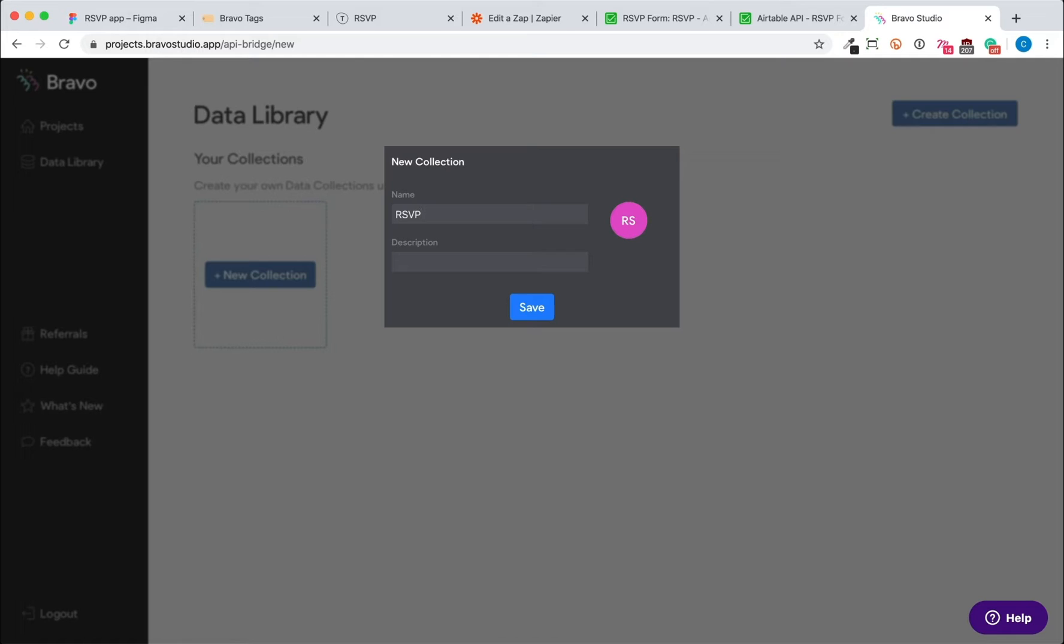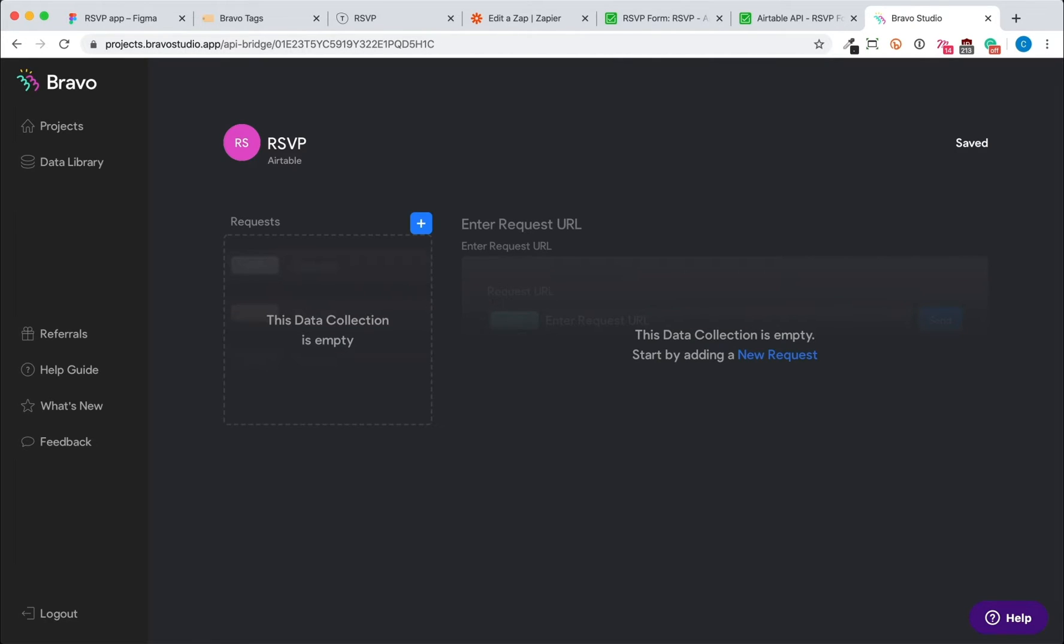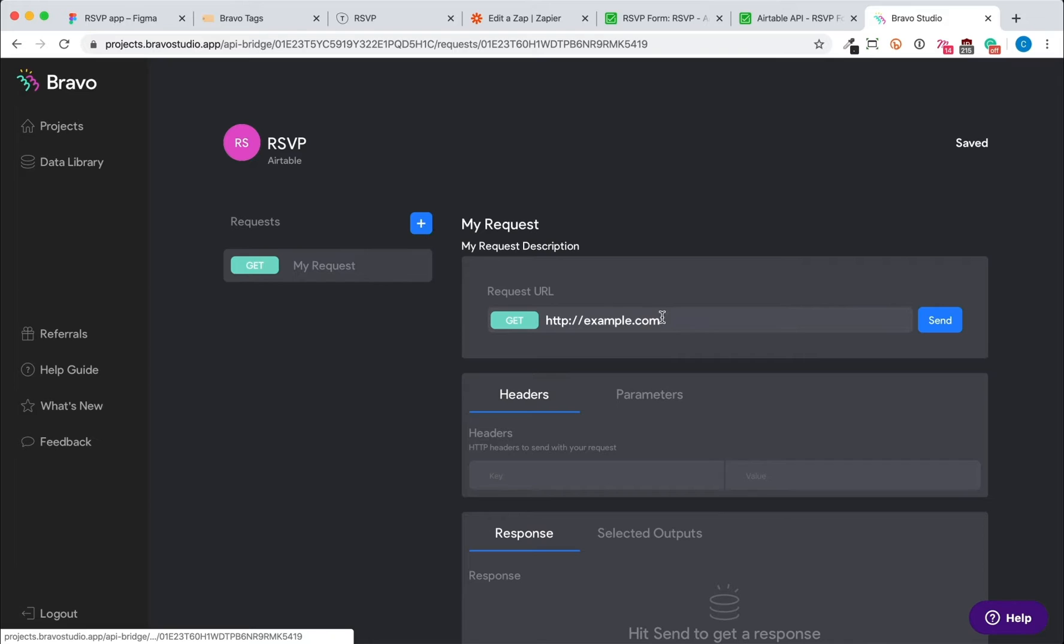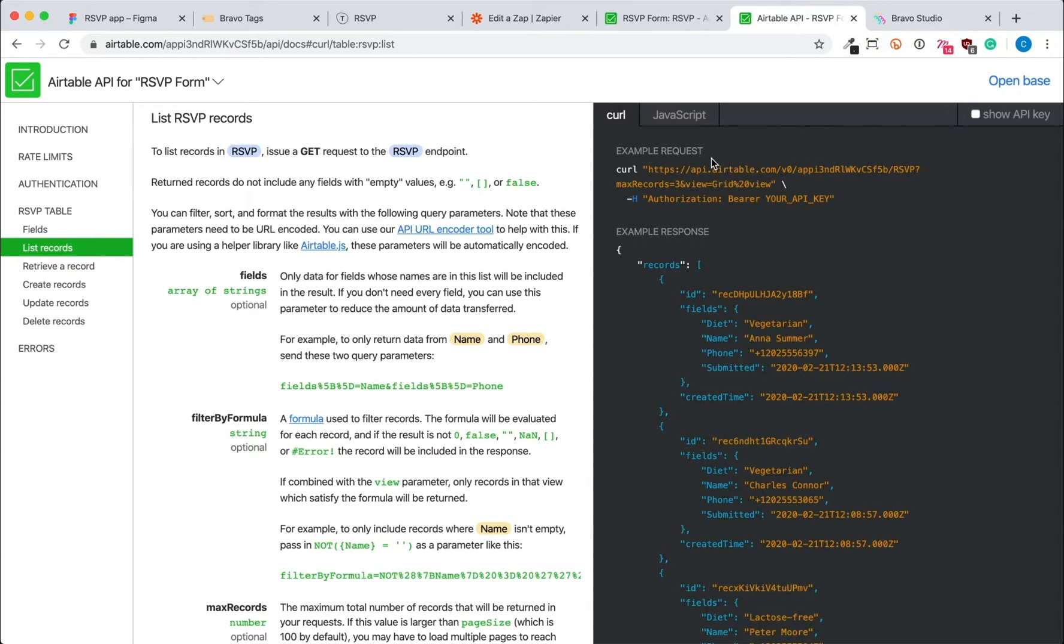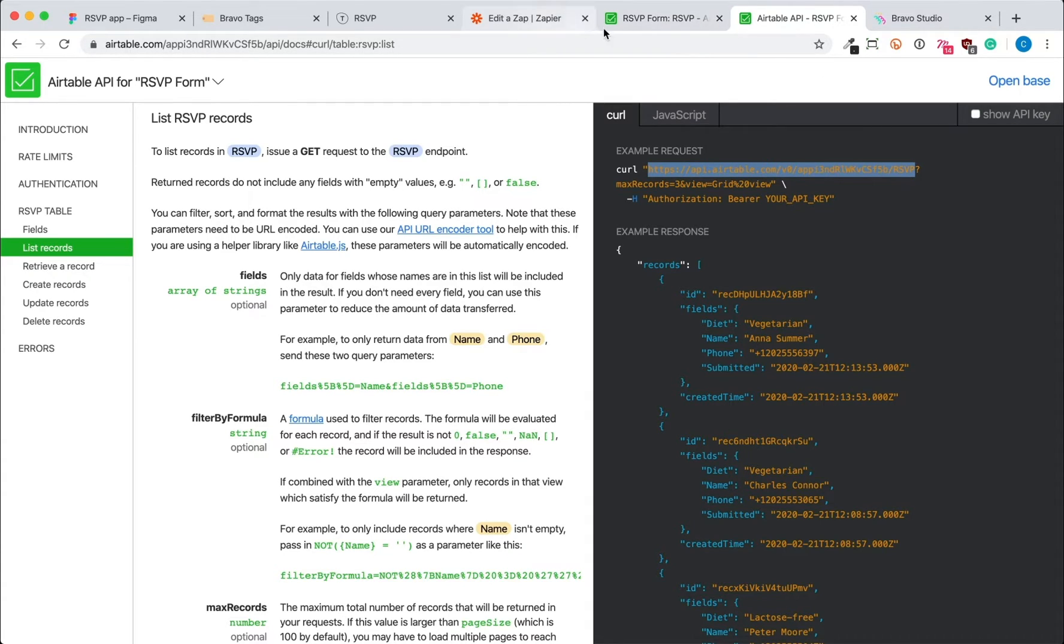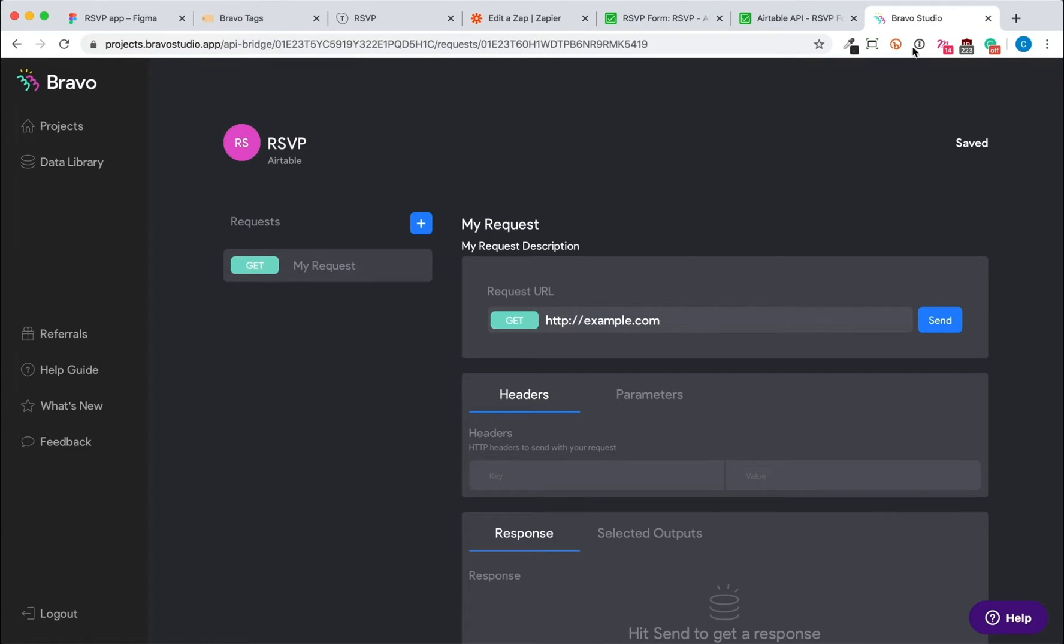A data collection is a group of requests that fetches data from an external source. We'll go to Airtable's API documentation to get our request URL. So we'll copy and paste the URL into Bravo's request.